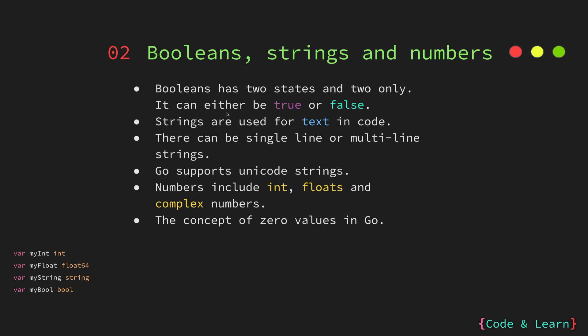Strings are used for text and code, like displaying a message to the user. In our first program that we wrote, we actually used the string hello world to print it to the terminal. There can be multiple or single line strings. We will look at it in depth in the dedicated lesson for strings. Go actually supports Unicode strings, so this is a little different from if you are coming from languages such as C or C++. We will understand the differences again in the dedicated lesson.